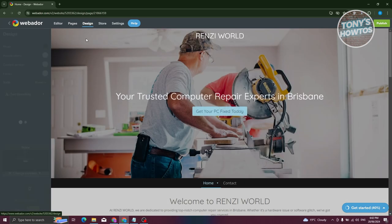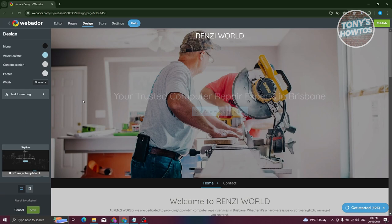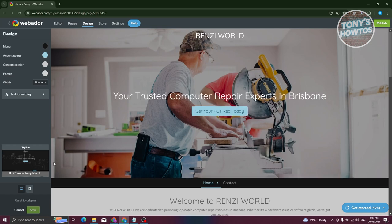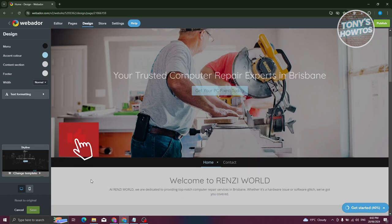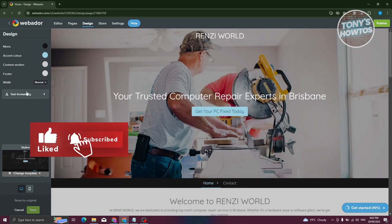The Design tab shows the overall design of your website — the theme, the colors that will be shown, and the templates being used. You can format these as needed.